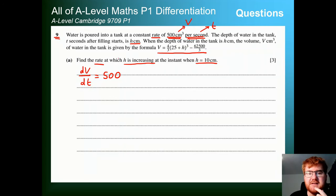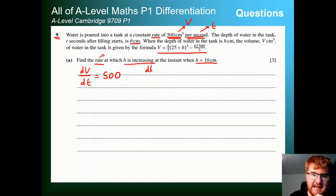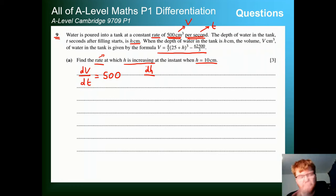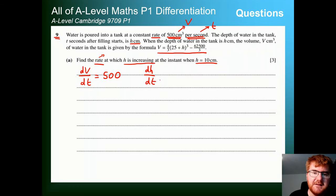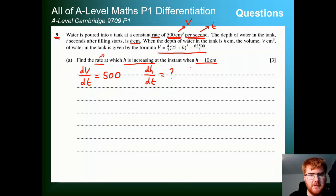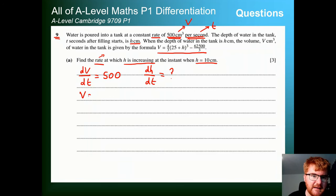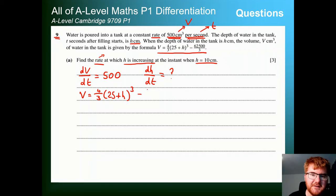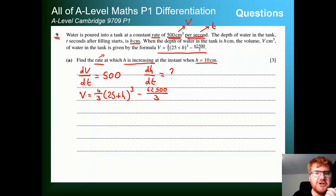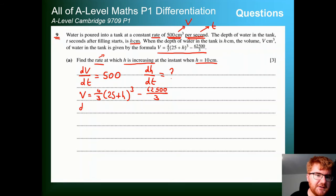A nice trick: cubic centimetres represents volume, seconds represents time. So this rate is dV/dt — the change of volume with respect to time. Therefore dV/dt = 500. We want dh/dt — the rate h is increasing — when h = 10. We put a question mark next to that. We also know from the formula that V = (4/3)(25 + h)³ minus a large constant.